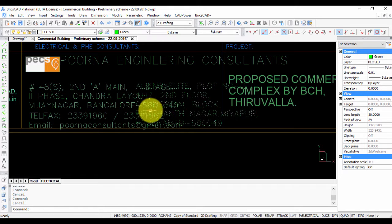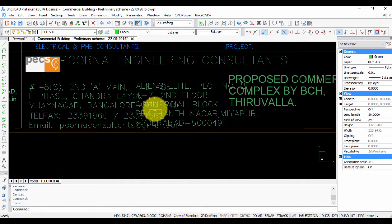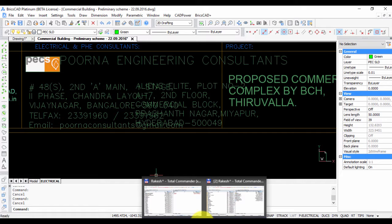So the solution to this problem is simple. You need to identify and locate the missing font, which is either a true type font TTF or a native AutoCAD SHX font.